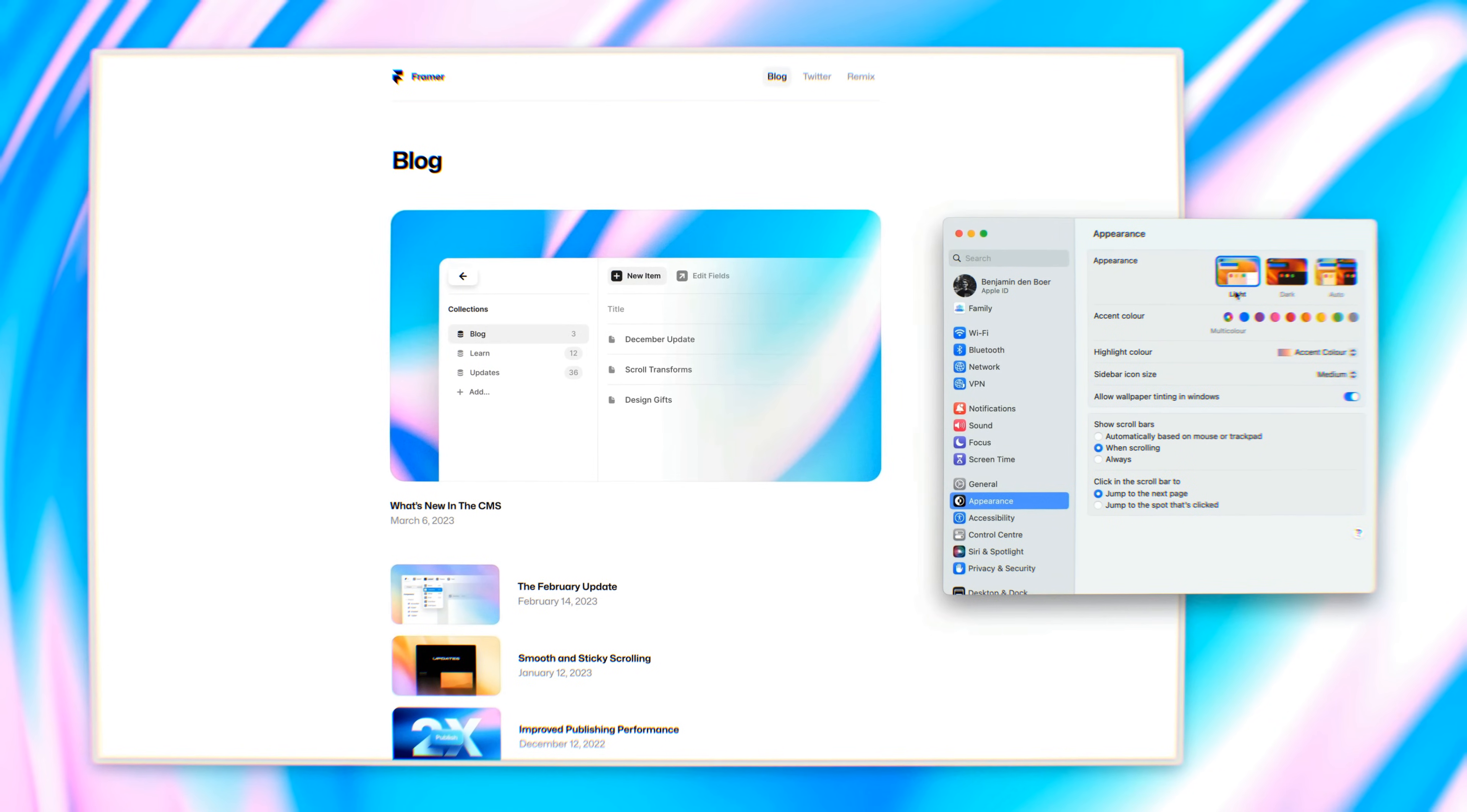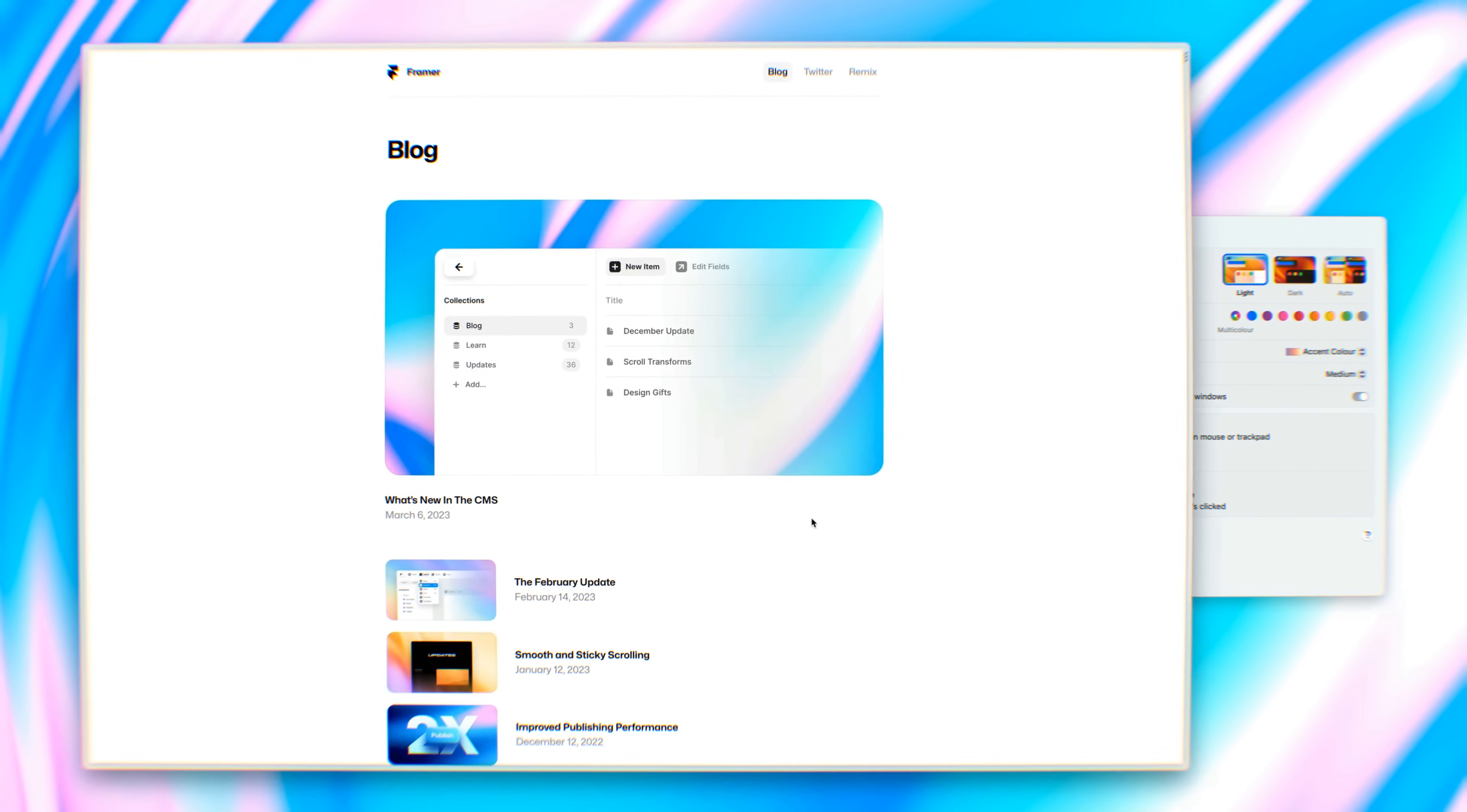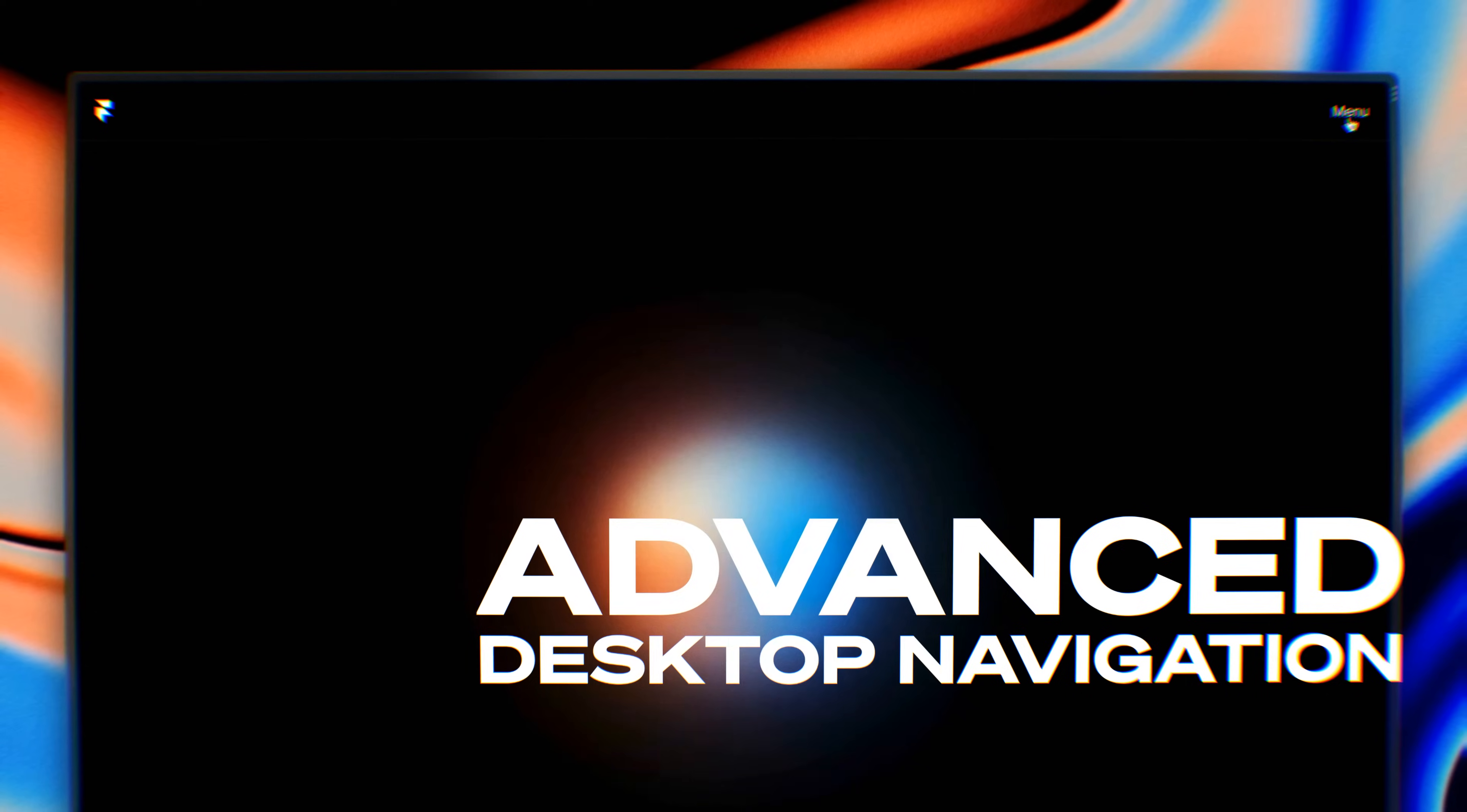In Framer, you simply design your color palette once, and then you can use it throughout your entire project.